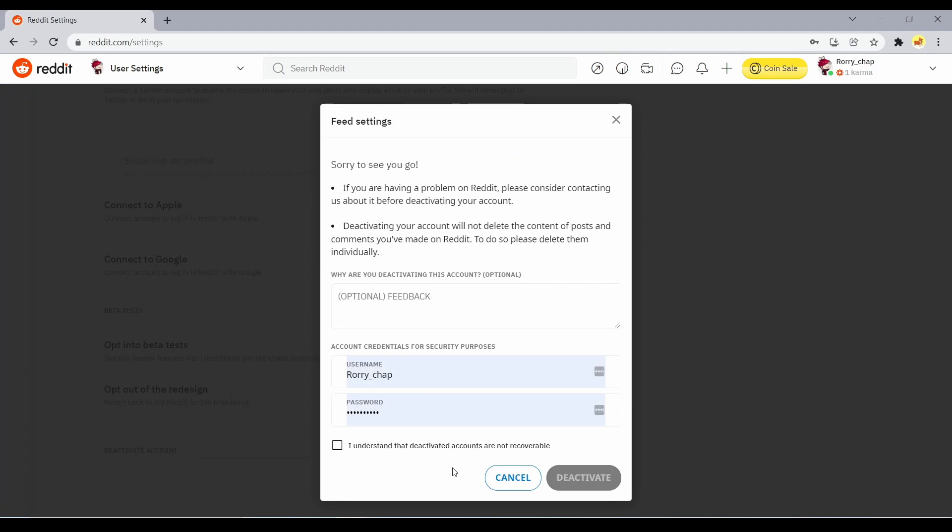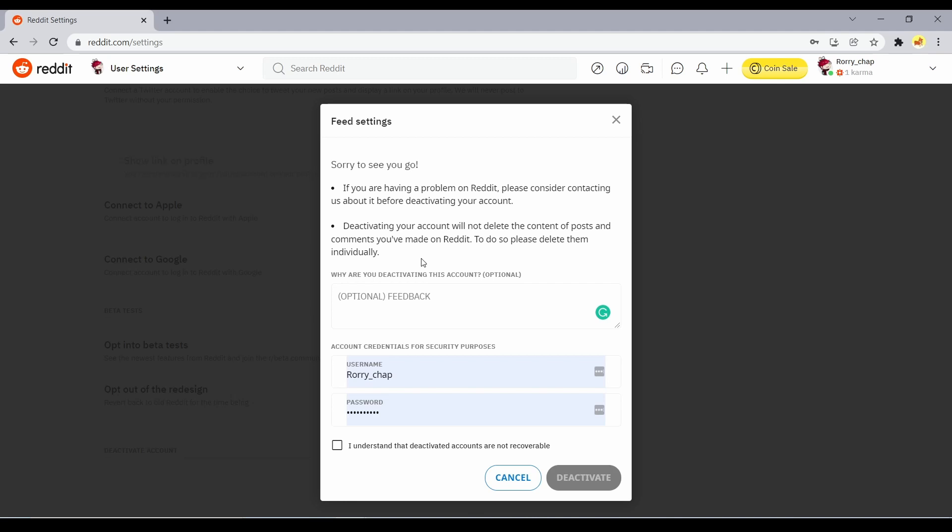If you deactivate your account on other social platforms like Facebook, it will only be temporary, but on Reddit, it will be permanent. You can write a reason for why you are deactivating the Reddit account, which is optional.